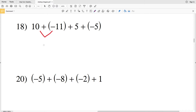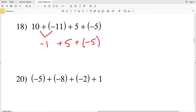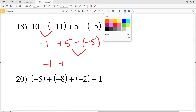For number eighteen, ten plus negative eleven is like saying ten minus eleven, which puts us past zero at negative one. Then we have plus five and plus negative five. Five plus negative five is five minus five, which equals zero. So negative one plus zero is negative one.